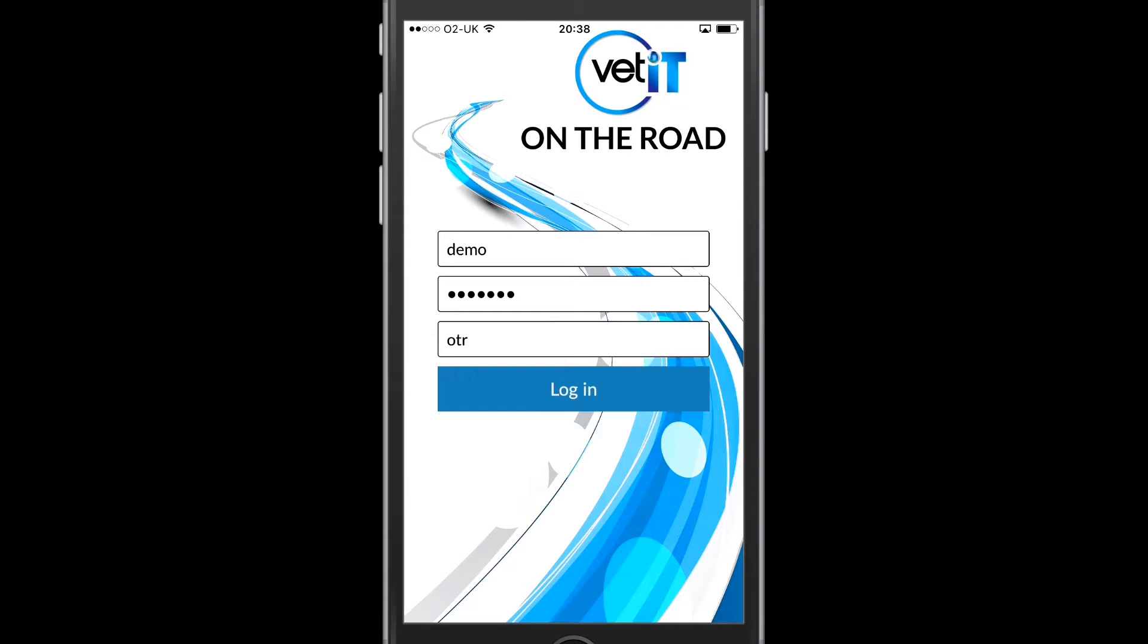Once I've entered this information I can press the login button and this will authenticate me with the main VETIT system.